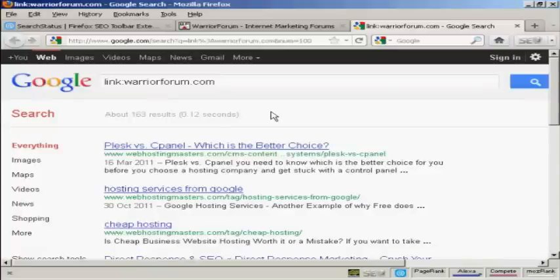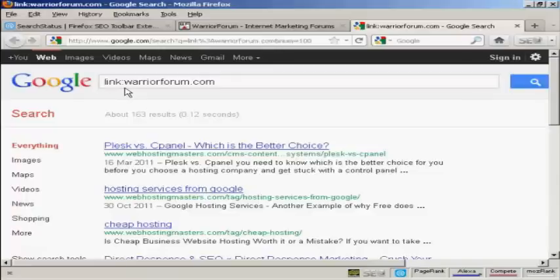If you don't have Firefox — if you're using Microsoft Internet Explorer, Chrome, or another web browser — you can actually do this manually in Google. You come to Google and you type in link and then a colon and then the domain that you want to check up on. So for example here it's just saying warriorforum.com and you'll get the same result.